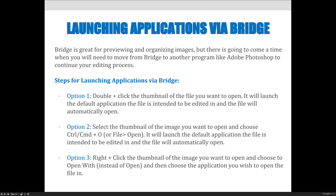Option two: select the thumbnail of the image you want to open and choose Ctrl+O on PC or Command+O on a Mac, or choose File > Open. This will also launch the default application the file is intended to be edited in and the file will automatically open.